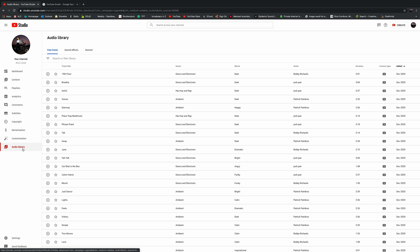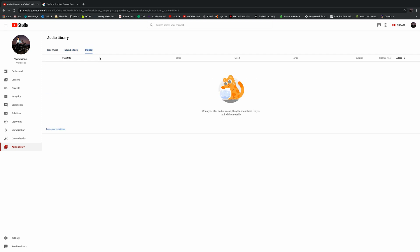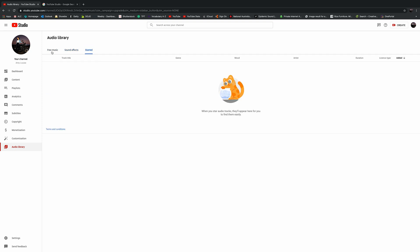Okay, so first thing you'll notice at the top here is audio library. You've got free music, you've got sound effects, and then you've got starred. Now, at the moment, I'm making a video that just has some drone footage of Noosa. So what I'm going to need is probably some cinematic backing music.